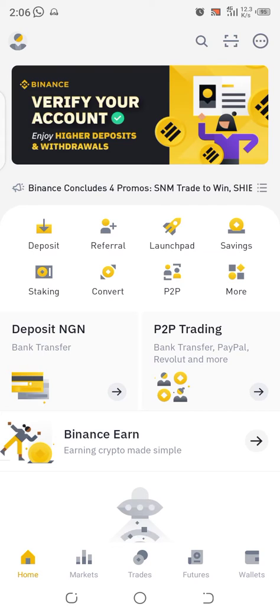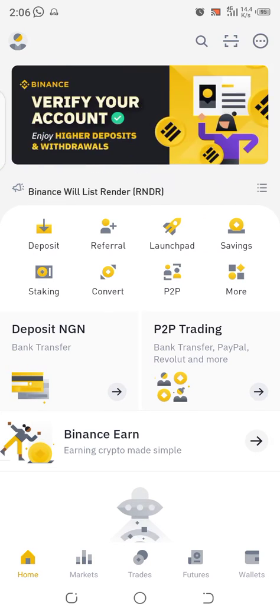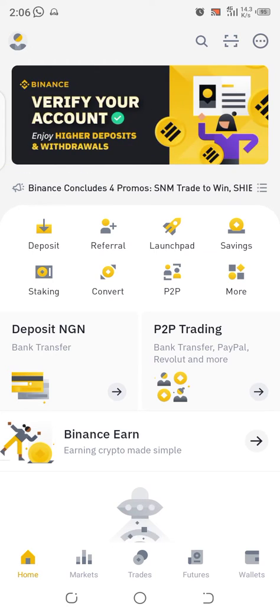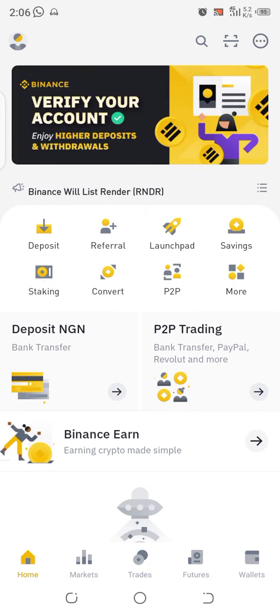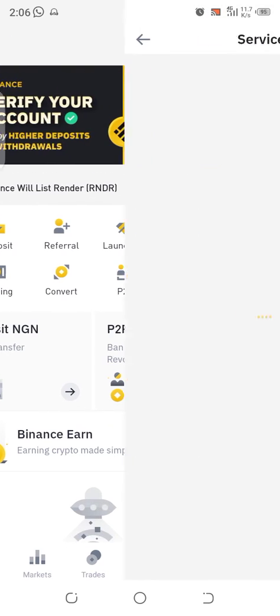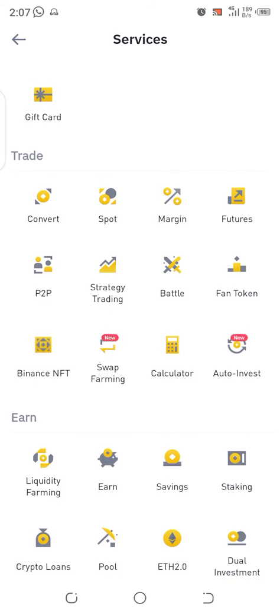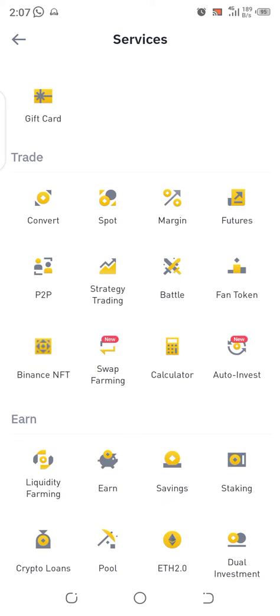I've opened mine already, so I'll click directly from the home page. I'm going to click on 'More' — you can see deposit, referral, launchpad, and so on. Click on 'More', drag it down, and under 'Trades' you will see the P2P option. Click on P2P.